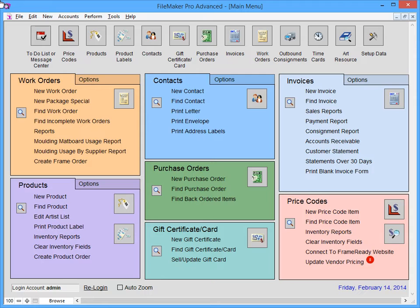Please note that depending on your version of FrameReady, your main menu may appear slightly different. However, the main menu functions the same in all versions of FrameReady software.